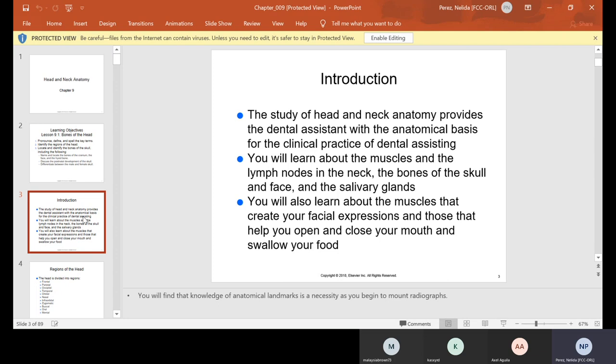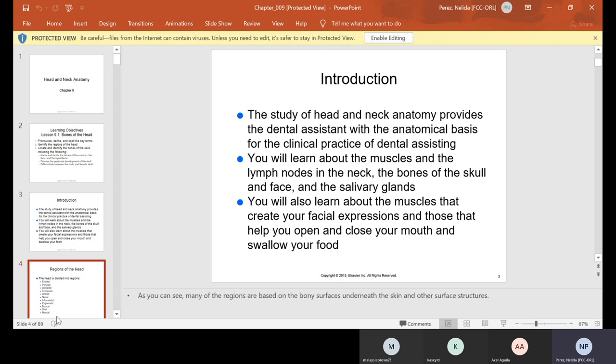We're going to talk about the head and neck anatomy, and it provides you as the dental assistant the anatomical basis for the clinical practice of dental assisting. We'll learn about muscles, lymph nodes, bones of the skull and the face, and even the salivary glands. You will also learn about the muscles that create your facial expressions and those that help you open and close your mouth and swallow your food.